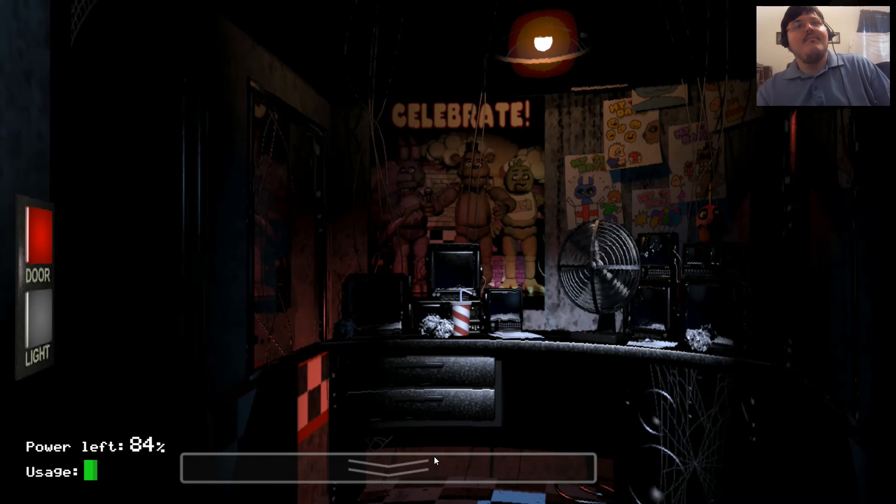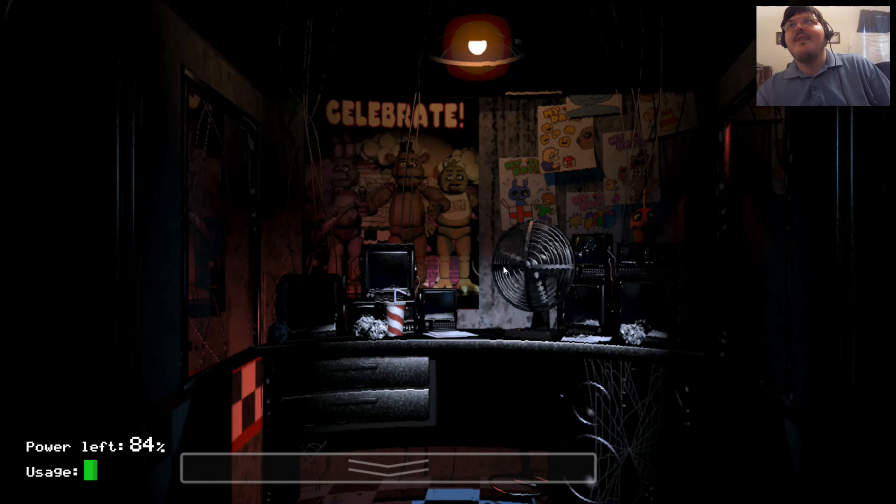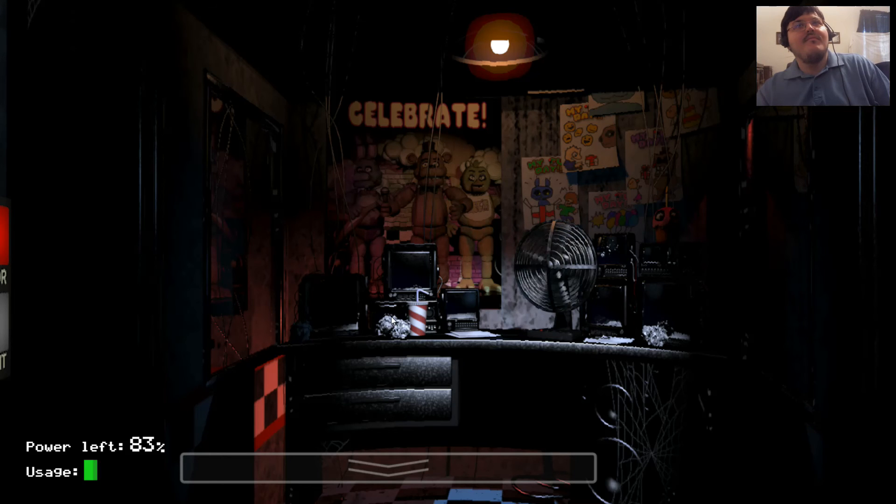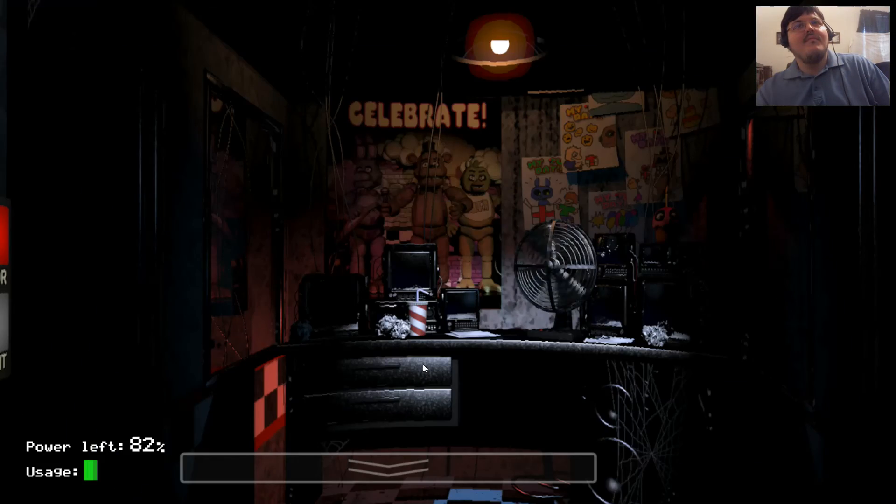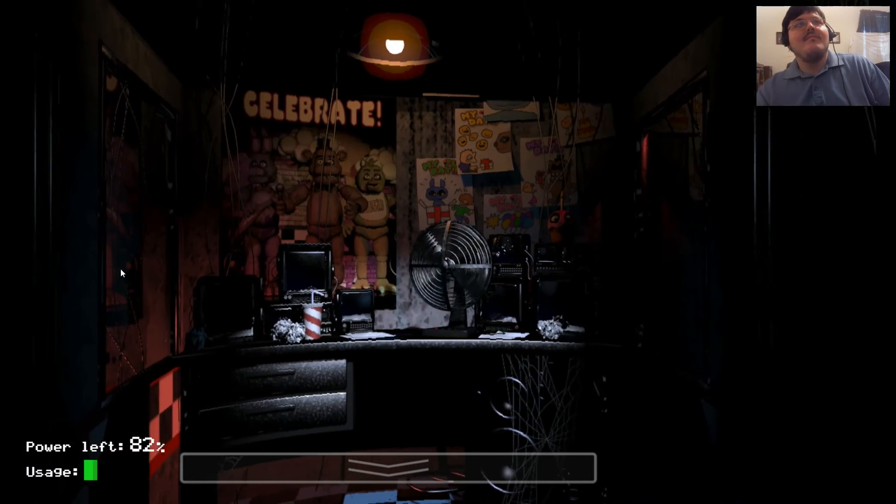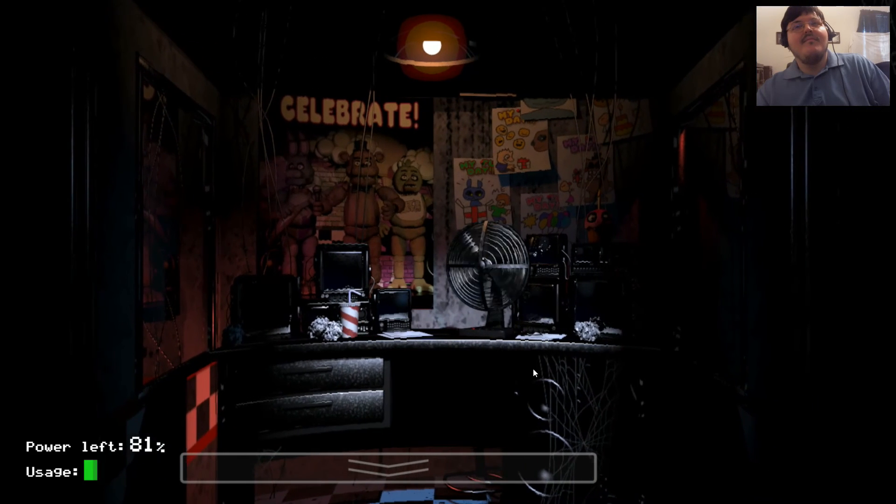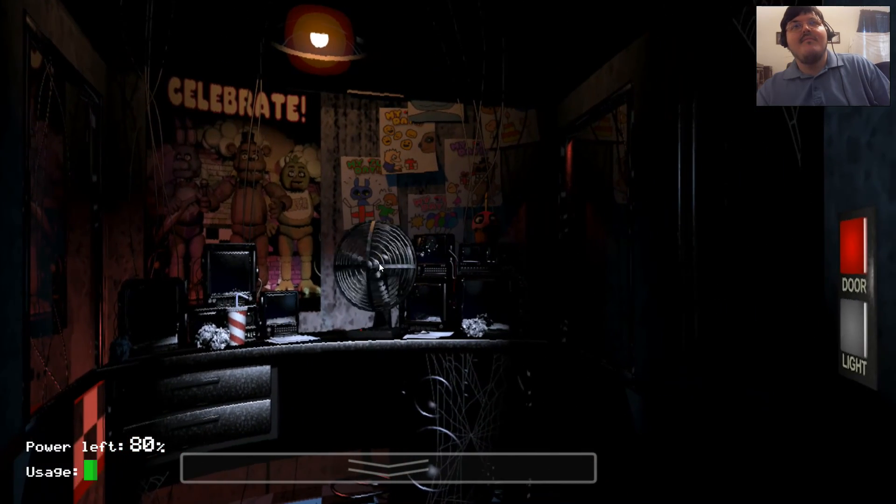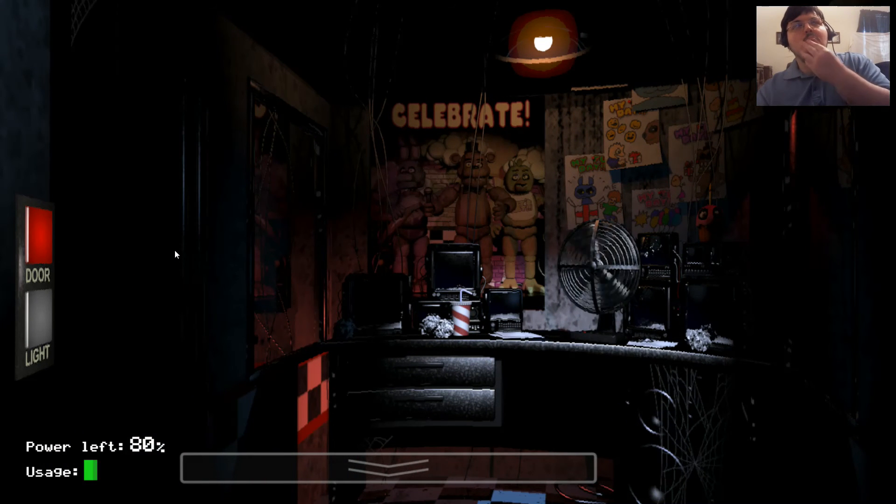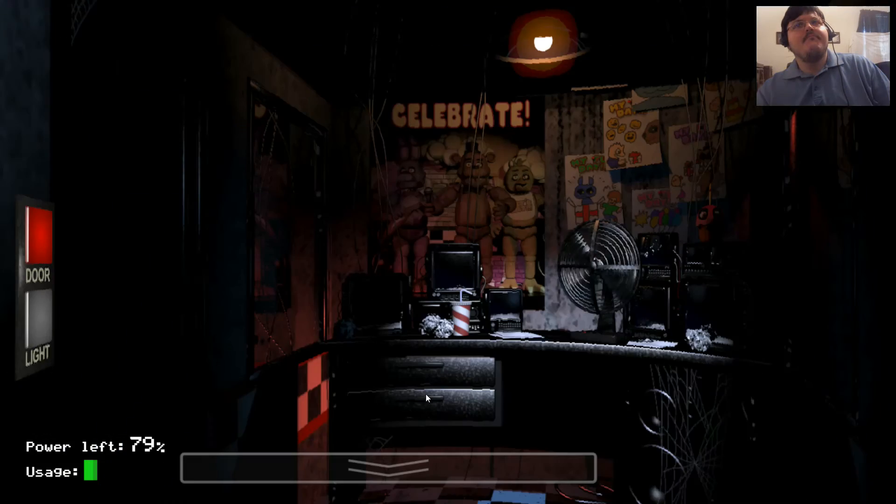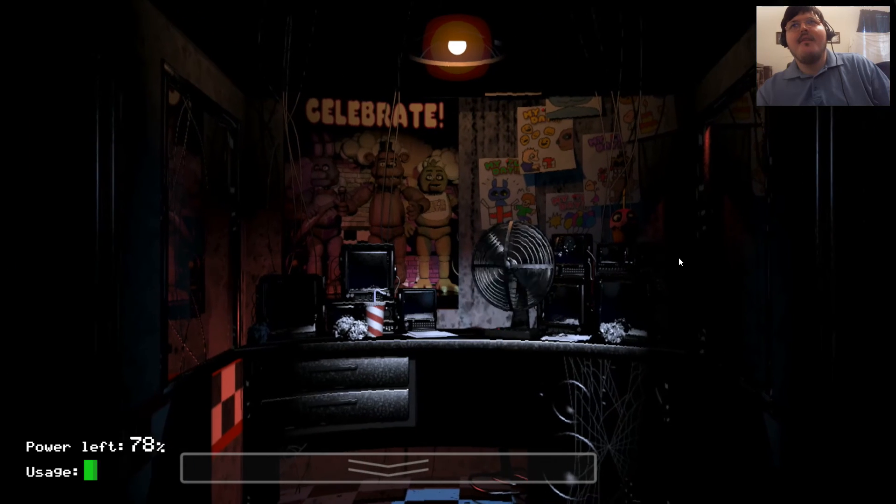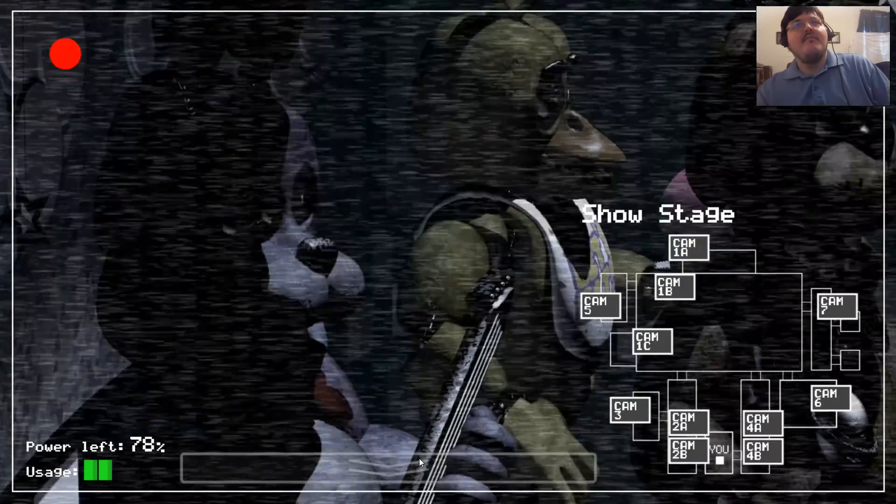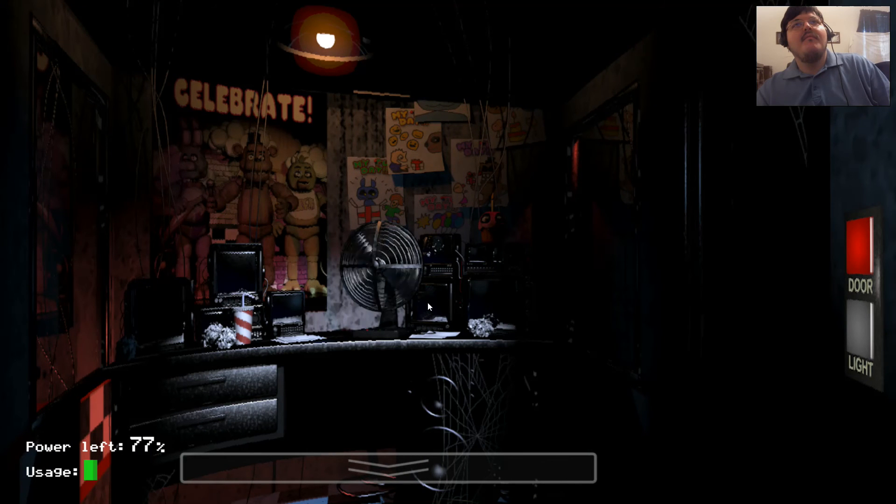Now concerning your safety, the only real risk to you as a night watchman here, if any, is the fact that these characters, if they happen to see you after hours, probably won't recognize you as a person. They'll most likely see you as a metal endoskeleton without its costume. Now since that's against the rules here at Freddy Fazbear's Pizza, they'll probably try to forcefully stuff you inside a Freddy Fazbear suit. Now that wouldn't be so bad if the suits themselves weren't built with cross beams, wire, and animatronic devices, especially around the facial area. So you can imagine how having your head forcefully pressed inside one of those could cause a bit of discomfort and death. The only parts of you that would likely see the light of day again would be your eyeballs and teeth popping out the front of the mask. Yeah, they don't tell you these things when you sign up. But hey, first day should be a breeze. I'll chat with you tomorrow. Check those cameras and remember to close the doors only if absolutely necessary. Gotta conserve power. Alright, goodnight.